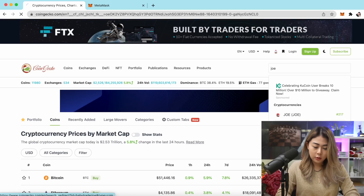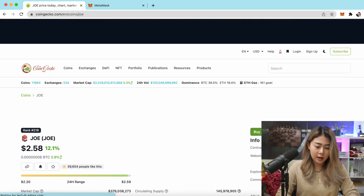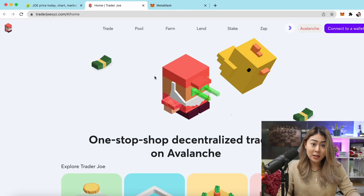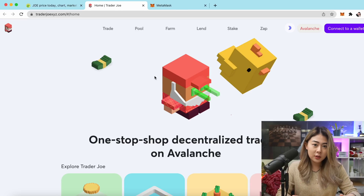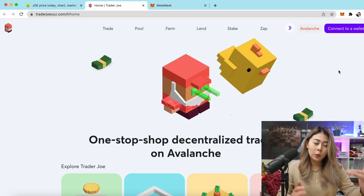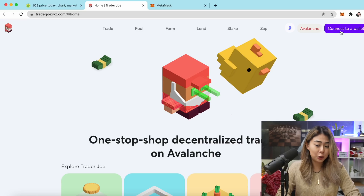I'll use the site link provided on CoinGecko so you know the website you're using is legit and not a phishing site. You can also find a link in the description box below. Once you're on the Trader Joe platform, go ahead and hit Connect to your MetaMask.